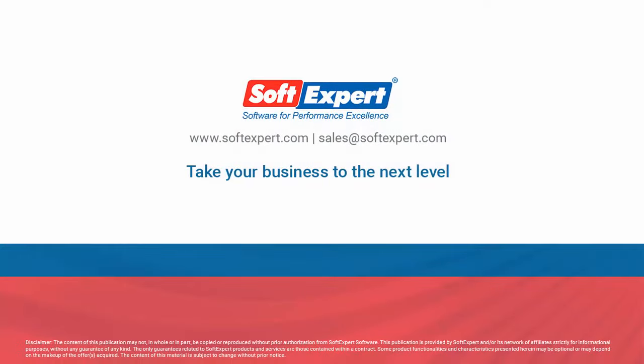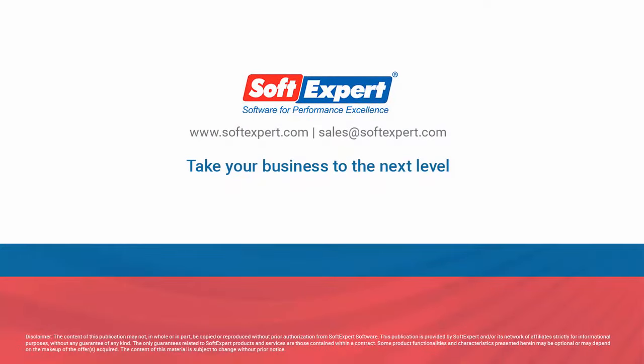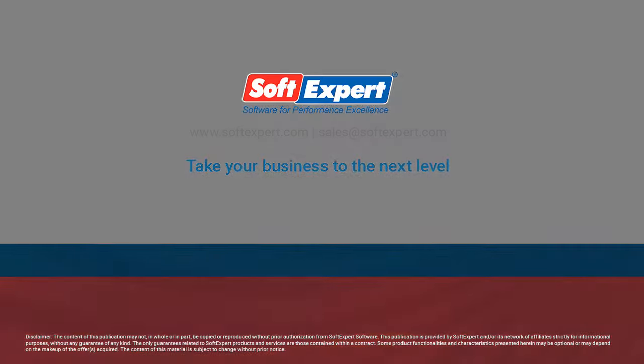For more information, please visit our website, www.softexpert.com, or email us at sales@softexpert.com.